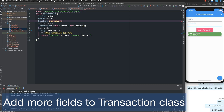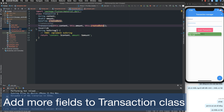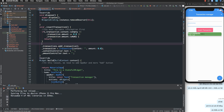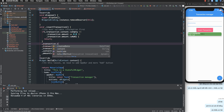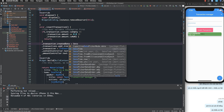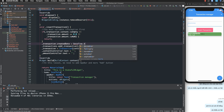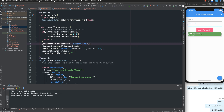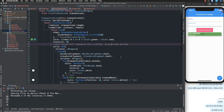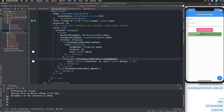I add a createdDate property inside the transaction class. You can assign the created date to the current date using DateTime.now(). DateTime.now() is a static function of the DateTime class and it gets the current date and time.